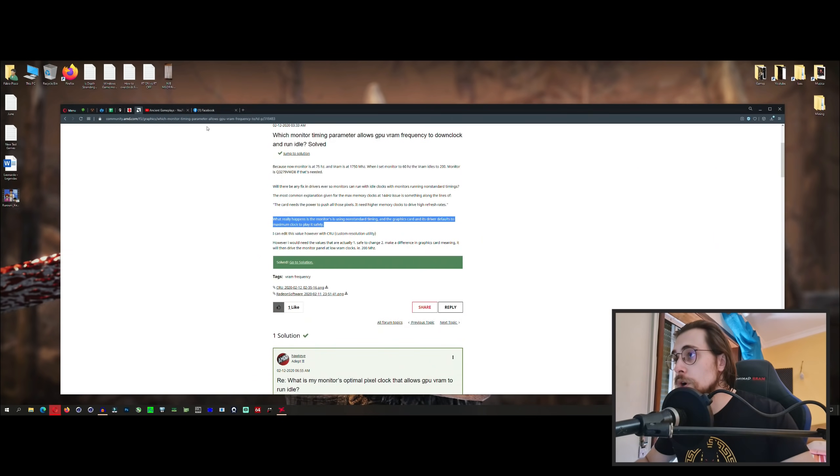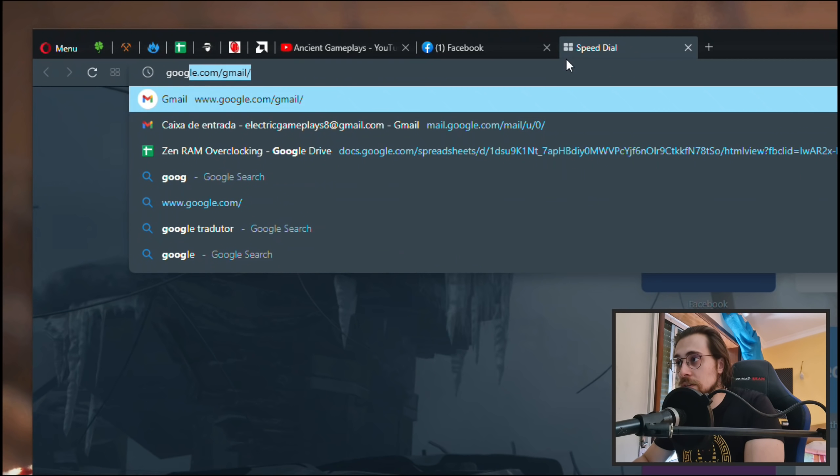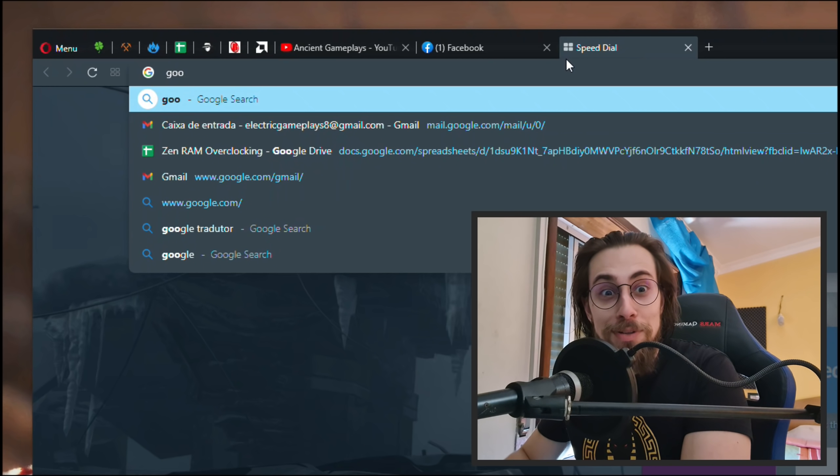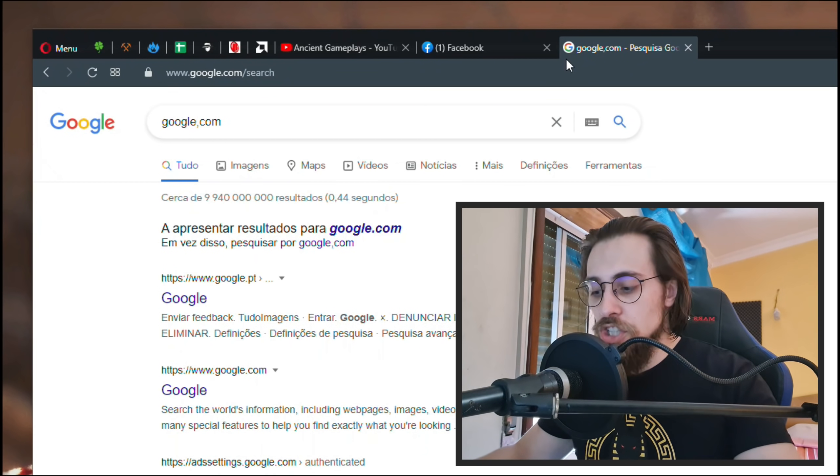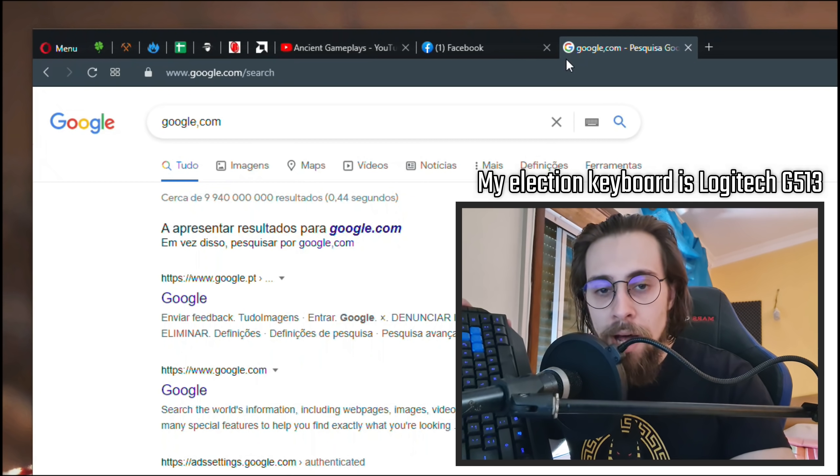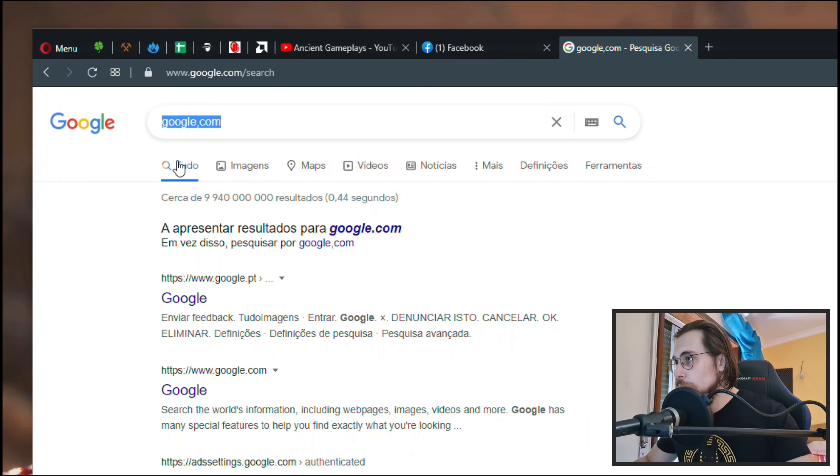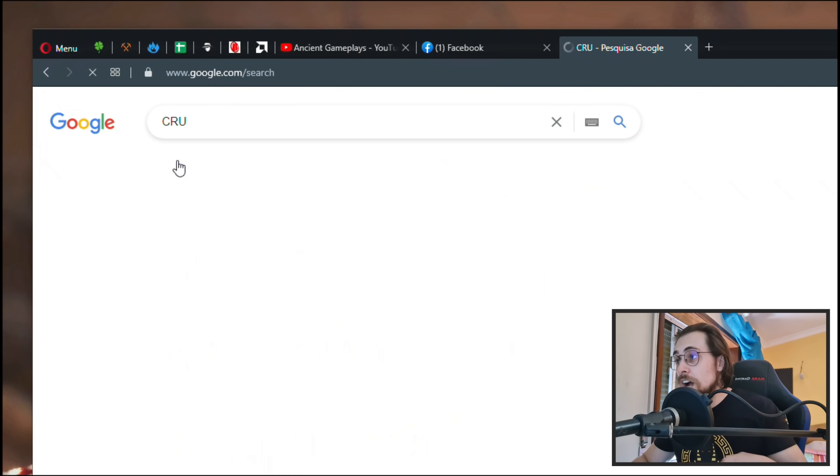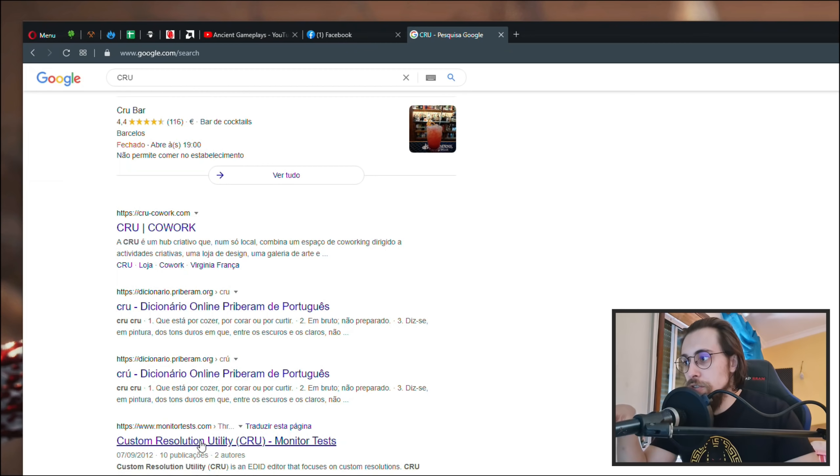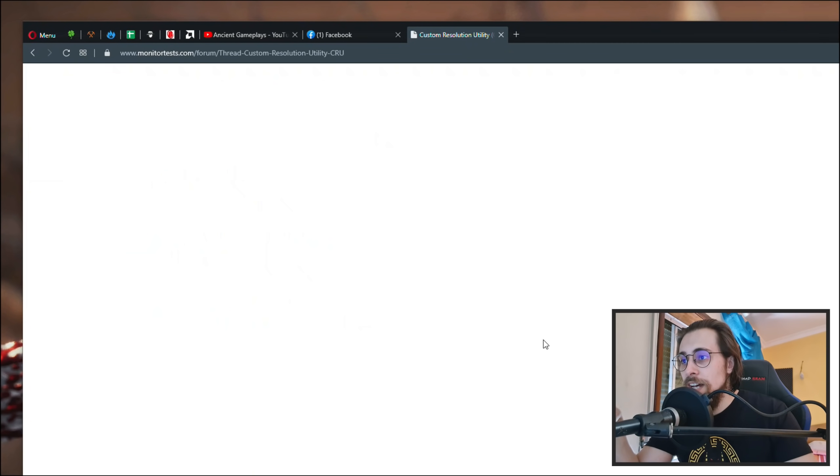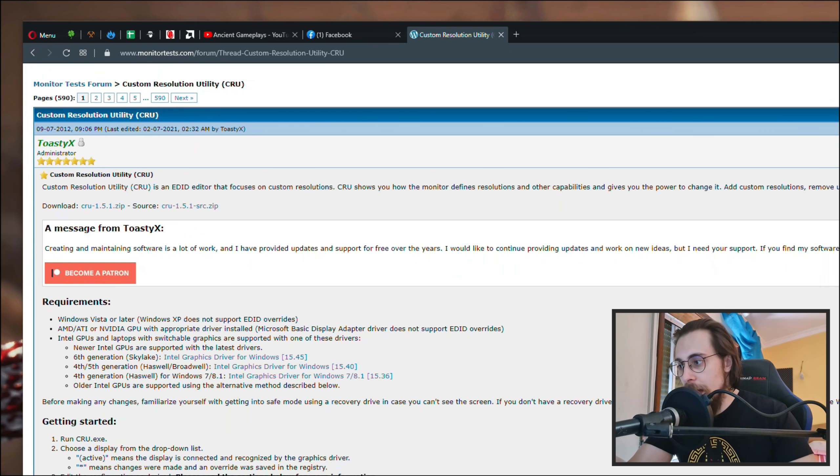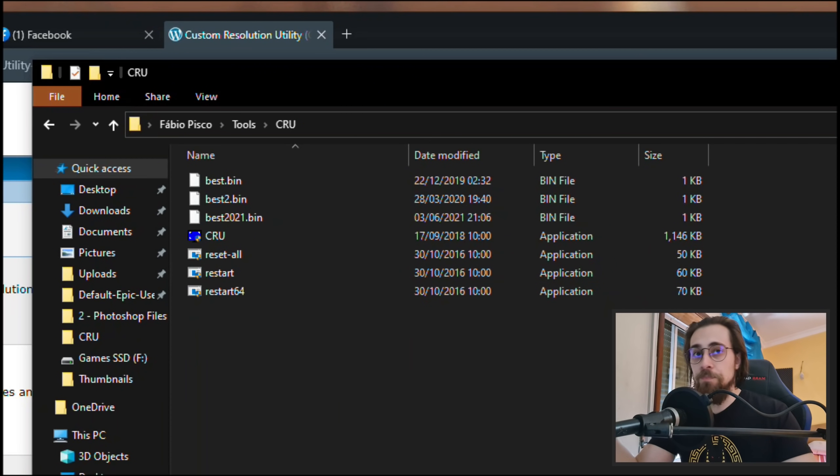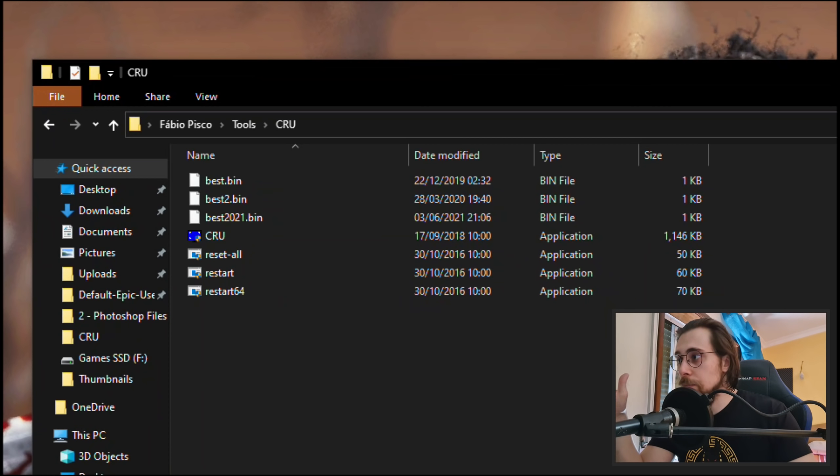So first you have to go to Google and search for a software called CRU, which is custom resolution utility. Go to monitors test, go here and download the application. Choose for example here the CRU zip, then extract it and you have a folder like this. You have this inside.